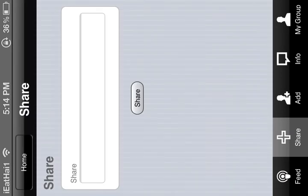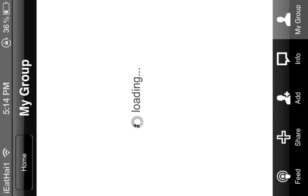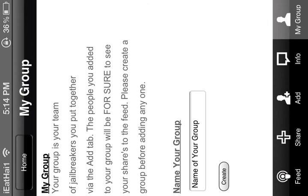And this is add. Adding is for a group, and you can check out your group at My Group, the My Group tab. Your group is your team of jailbreakers you put together via the add tab. The people you add to your group will be for sure to see your shares to the feed. Please create a group before adding anyone. So you just put the name of your group, click create.